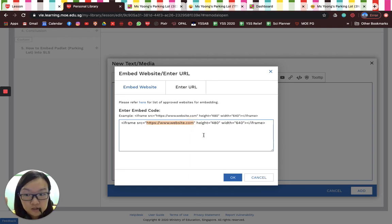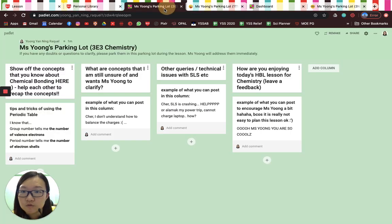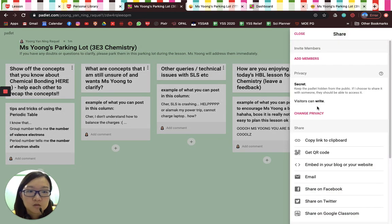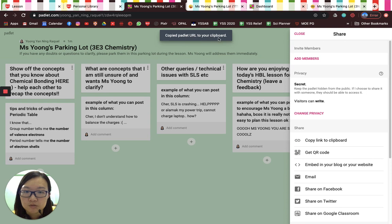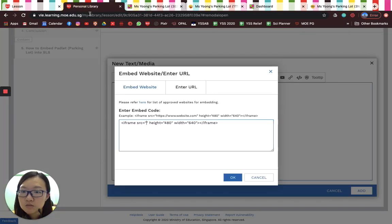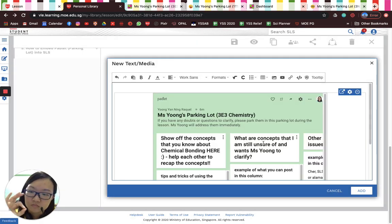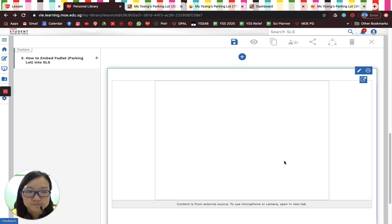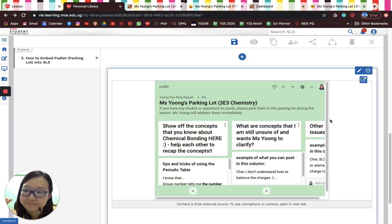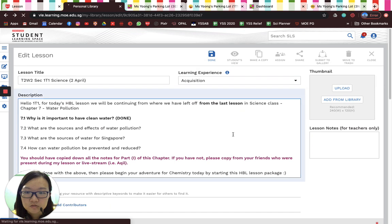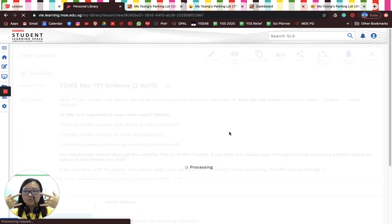Delete that URL and replace it with the URL of your Padlet that you just created. Go to your Padlet, click 'Share,' then 'Copy link to clipboard' — it says 'Copied Padlet URL to your clipboard.' Go back to SLS, paste it, and press OK. Wait a moment and it's up. Press 'Add,' then press 'Done,' and you're finished!